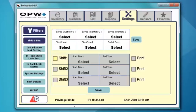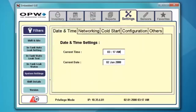This is where you're going to set up some of the reports, how the gauge functions, tank tests, and that kind of thing. The first thing you want to do is come to system settings. This is where you can go ahead and change the network configurations, your date, your times. You can do a cold start and do some other configurations. Let's go ahead and set the date and the time.